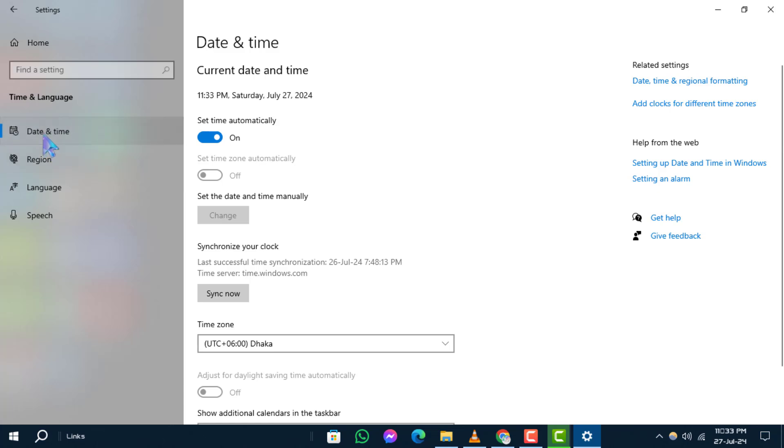Once you're in the date and time settings, click on date, time and regional formatting.